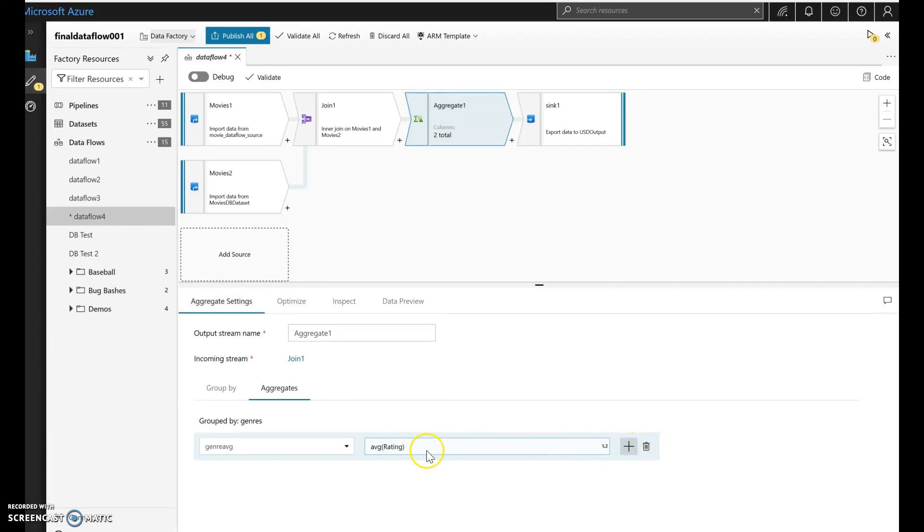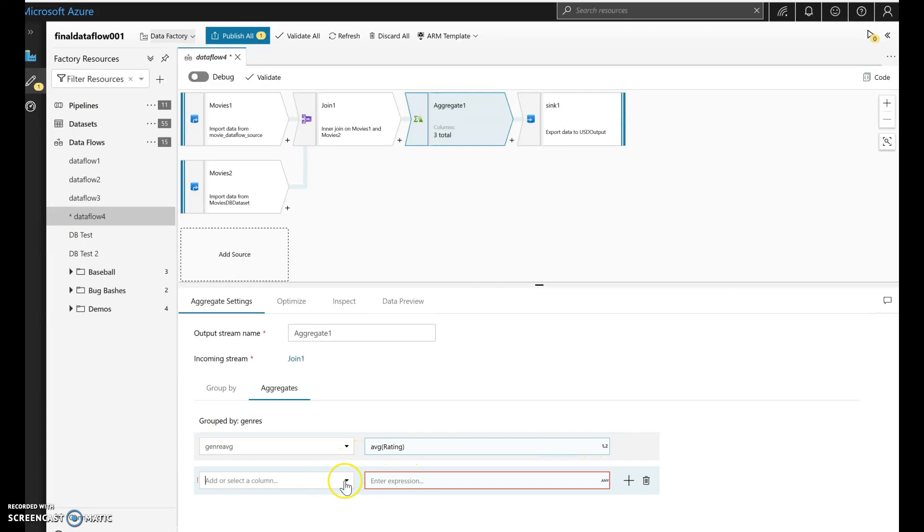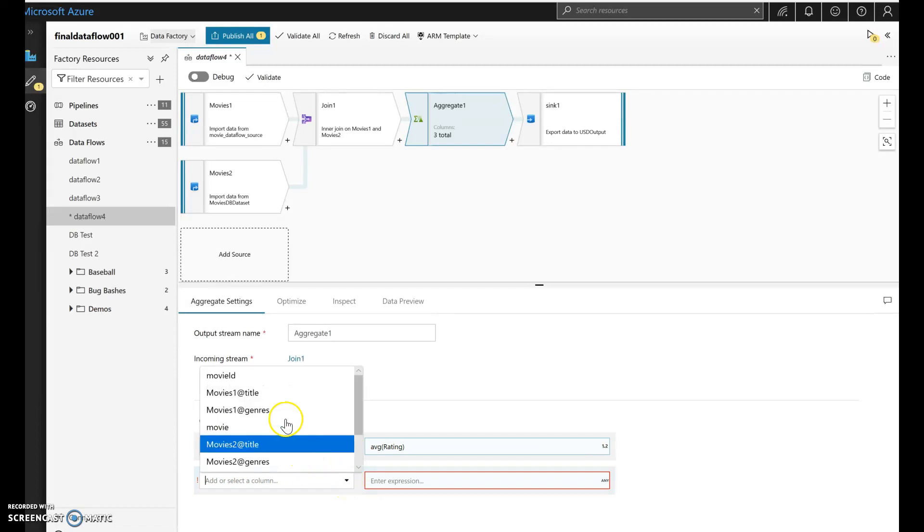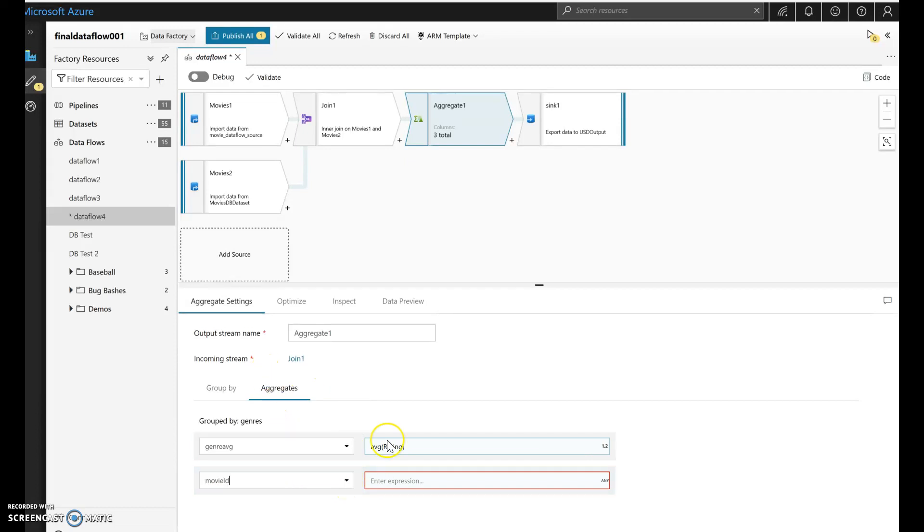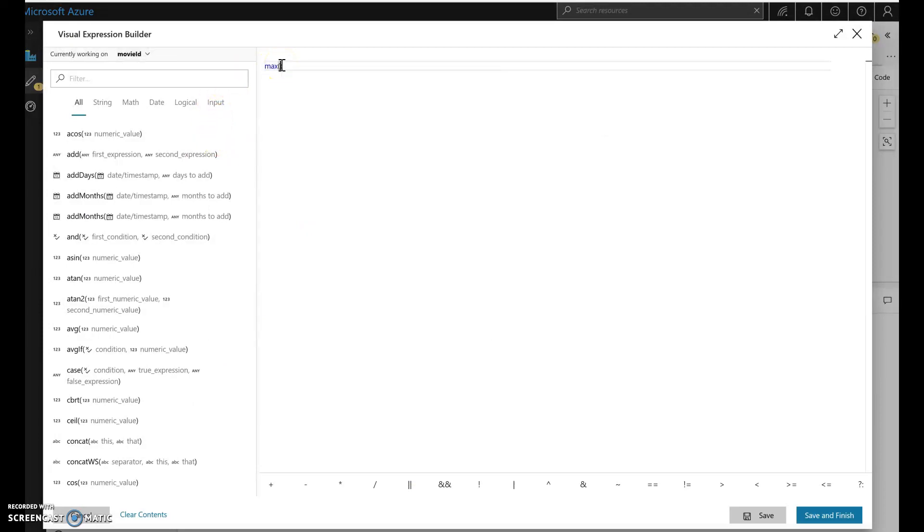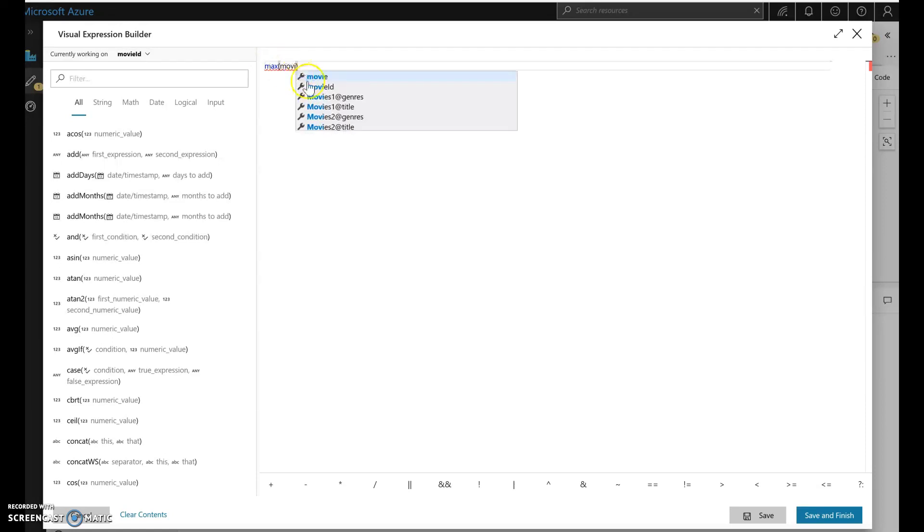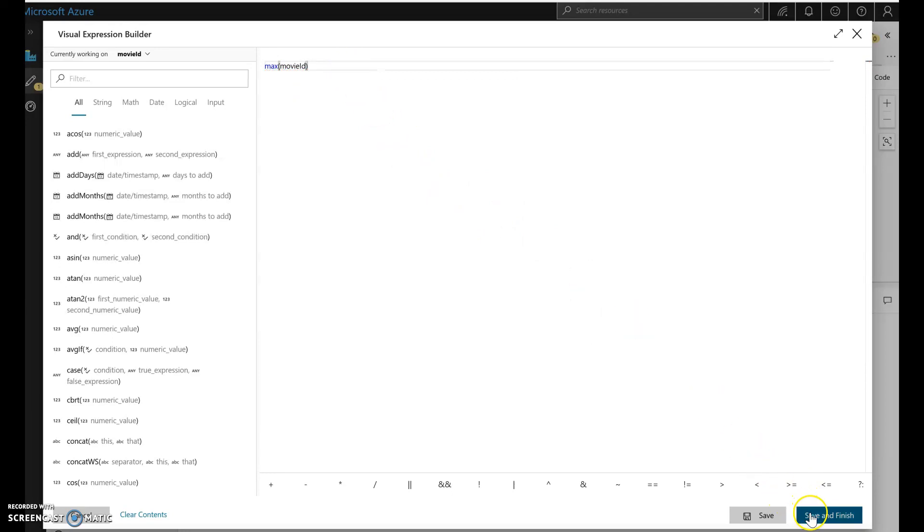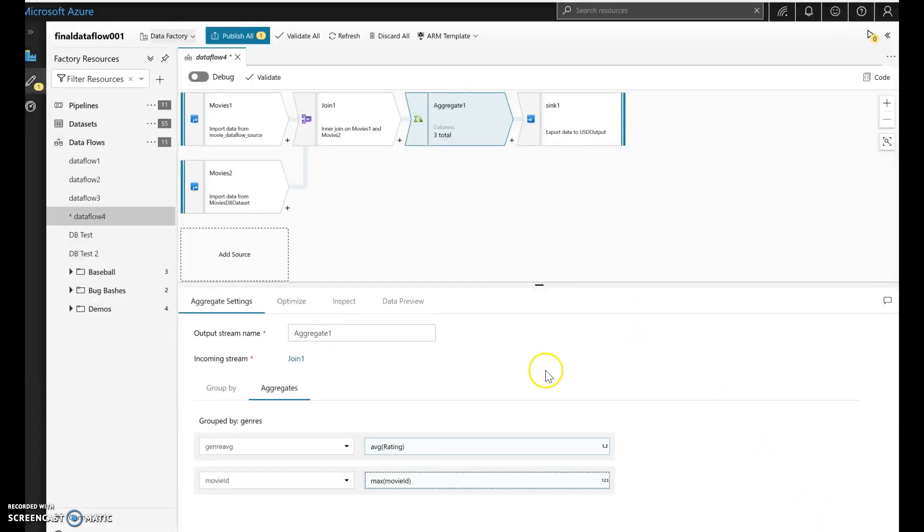So what I'm going to do is I'm going to go back to my aggregate and let me add in another aggregation here. Just kind of an aggregation so I can have my key back. So let's pick from this list, let's do the movie ID, which I know is a number. And here in the expressions I can just do a very simple max on that. Let's just do the max of the movie ID. There we go. And we're validated and we can save it and there we go.